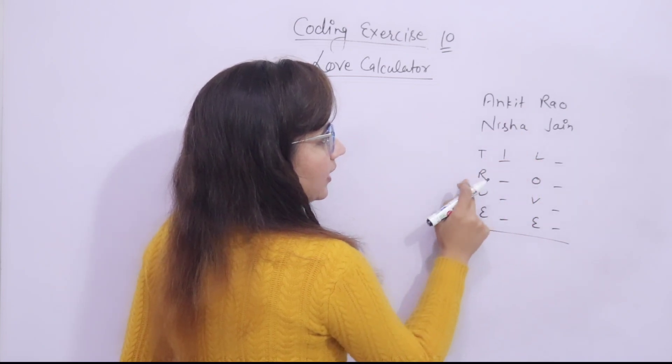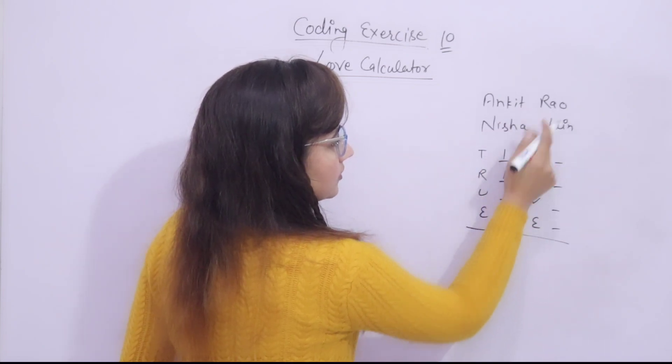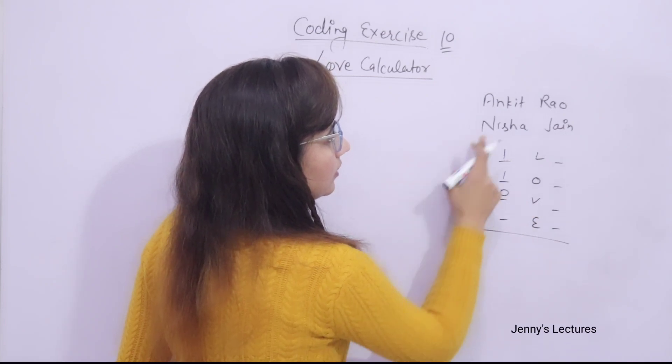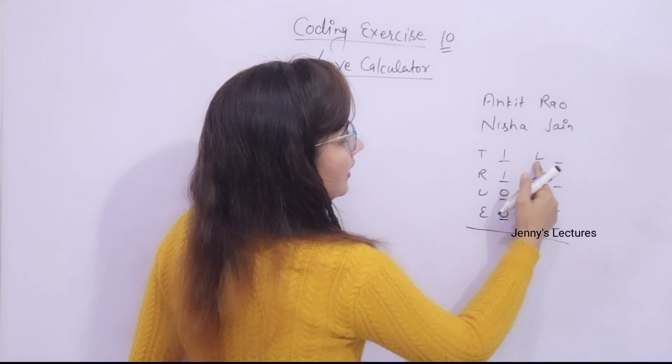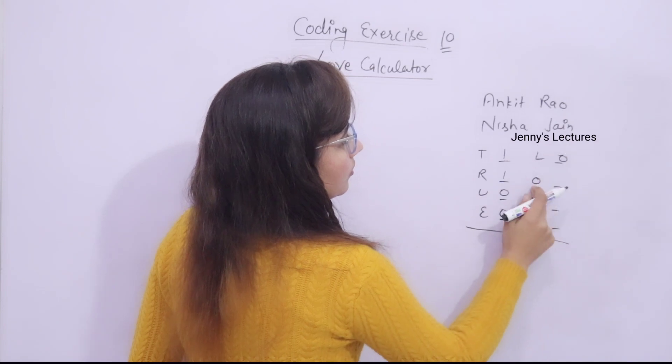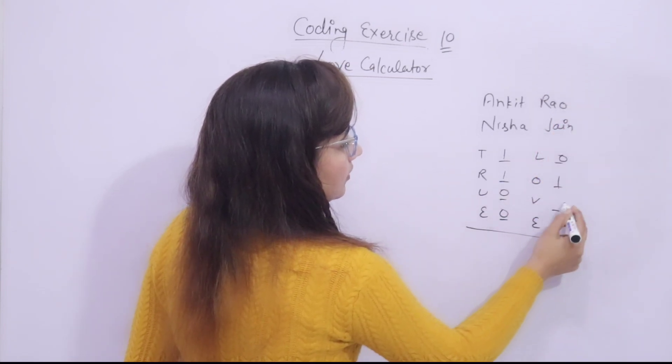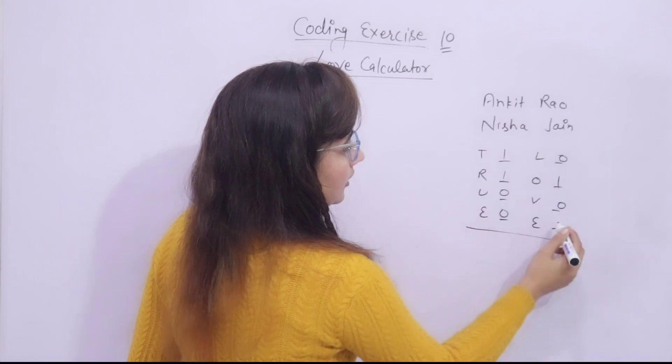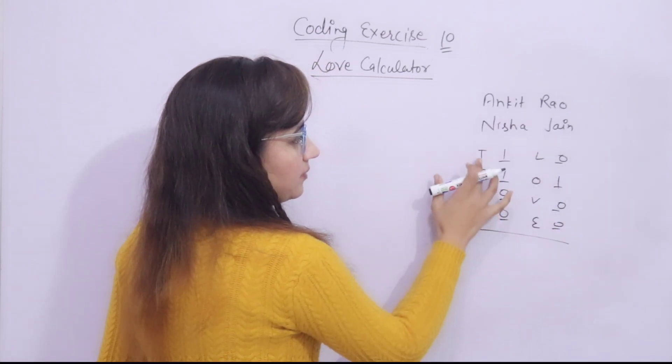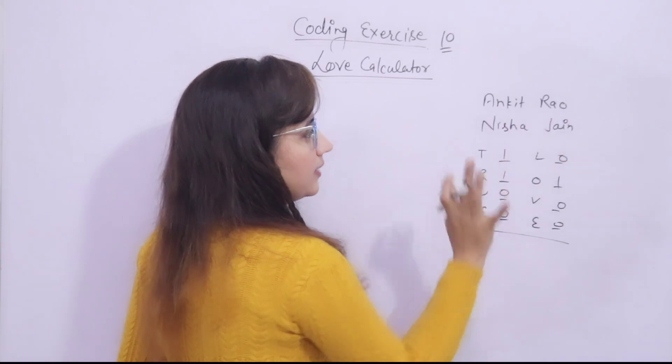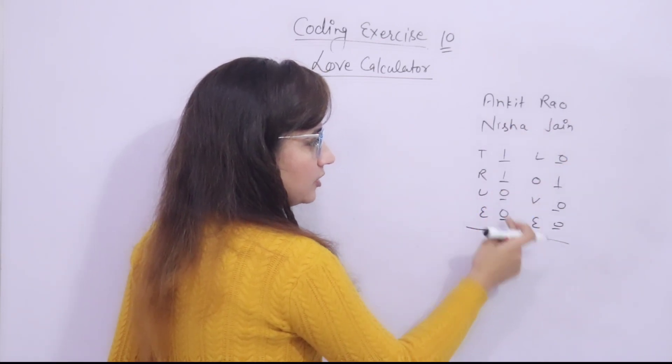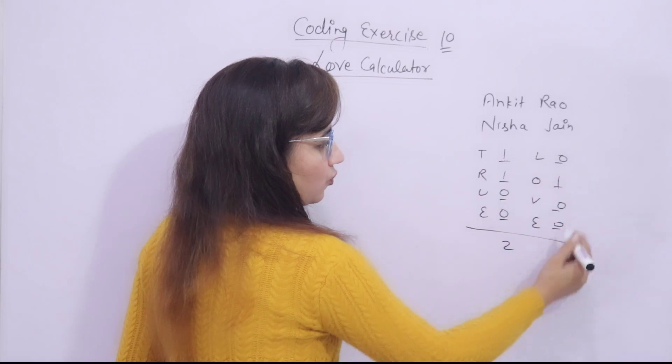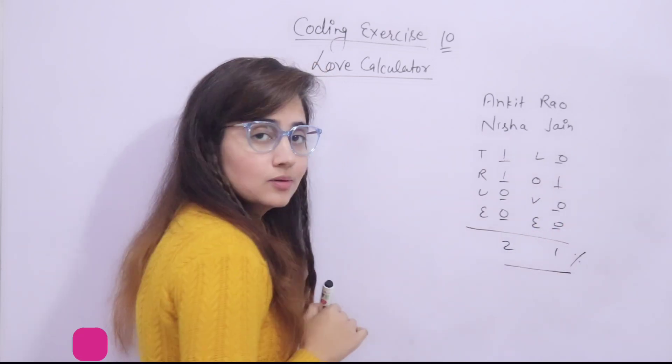How many times T occurs in both the names? Only once. And R, only once. U, no, zero. E, no. L, no. O, yes, one. V, no. E, no. This is the case, how many times these letters occur in your names. Just have to calculate, then add up these true. Add up this, one plus one, two. Add up these, one. Means 21%.